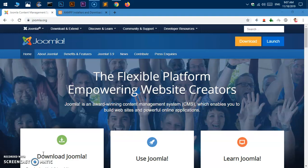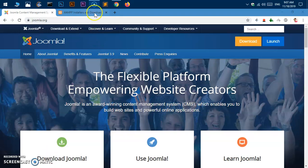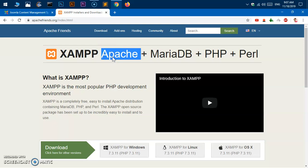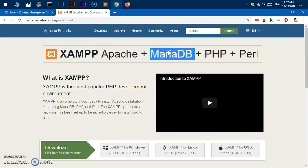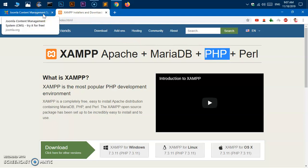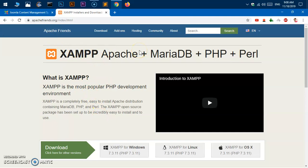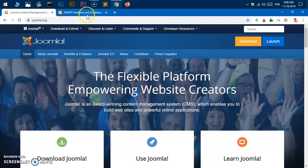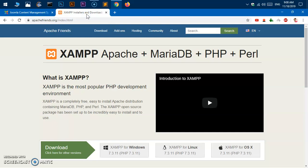There are a few requirements we need to have on the system in order to install Joomla on Microsoft Windows 10. We need a server — Apache or Nginx — a database — MariaDB or MySQL — and PHP, which is the server-side scripting language for this CMS or content management system. We also need a few PHP extensions in order to install Joomla.